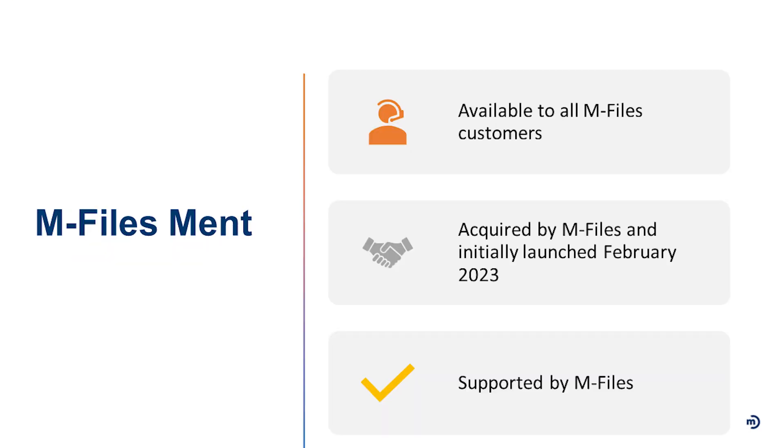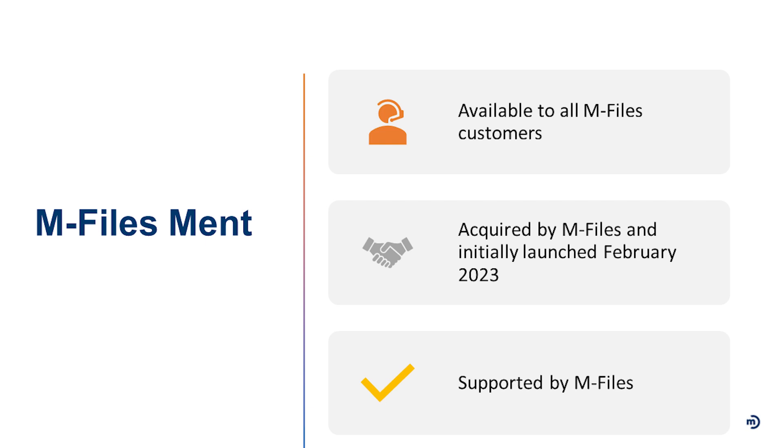M-Files Ment. First and foremost, it is available to all M-Files customers. You don't need a certain licensure structure in order to take advantage of Ment. It is open and available to anybody that uses M-Files as a module.